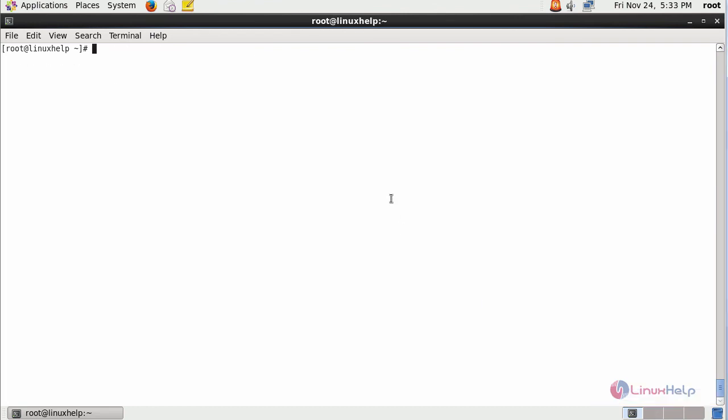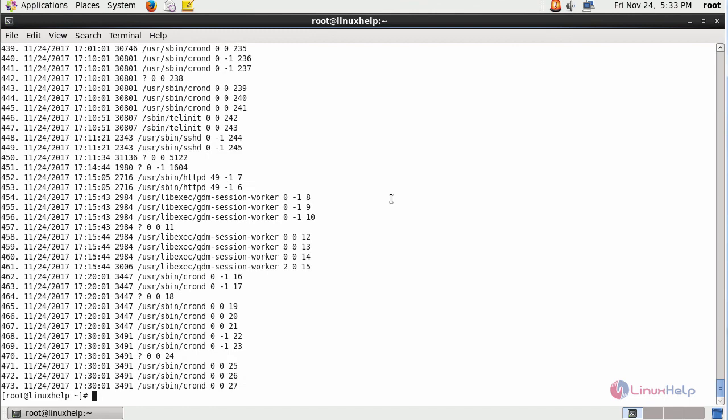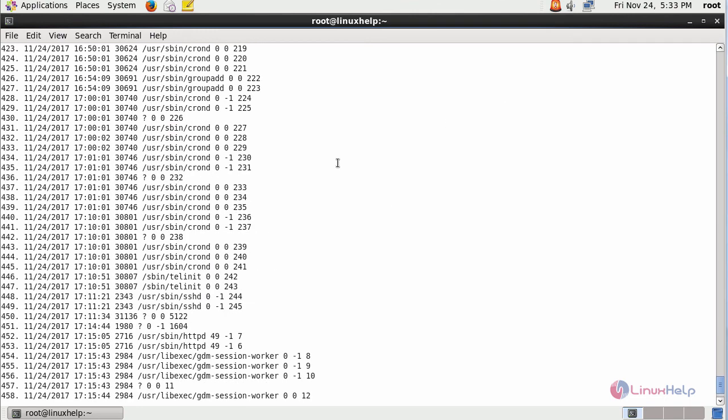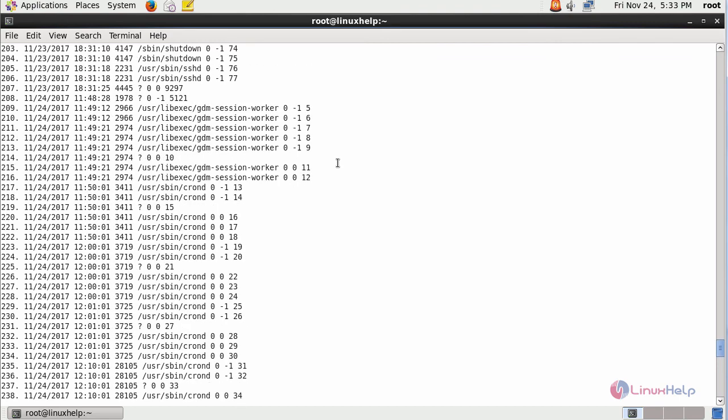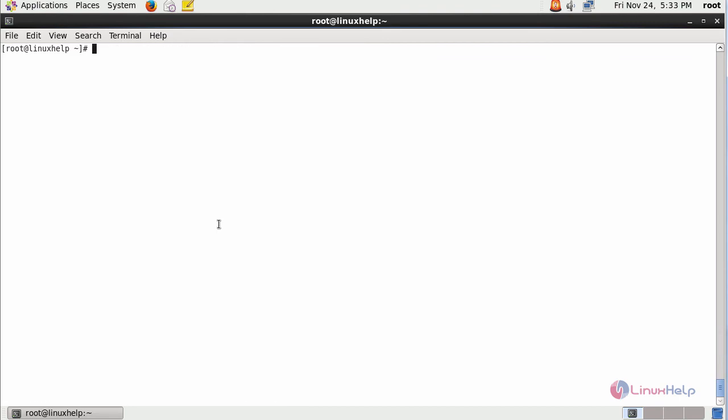If you want to view the report of the processes running inside your machine, type AUReport -p. This will list out the processes with the process IDs running inside your machine.